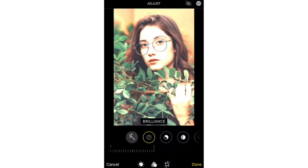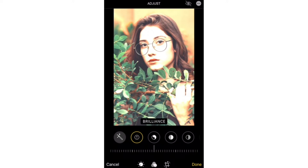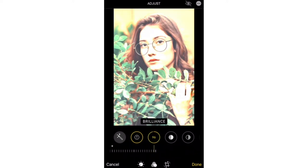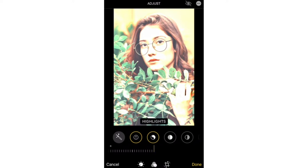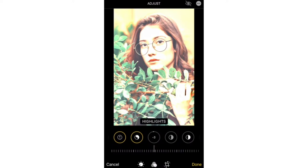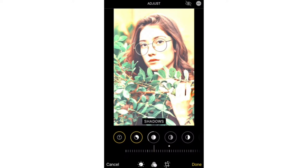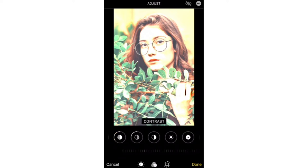Then tap on brilliance and set the value to 100 also. Then tap on highlights and make it minus 35. For shadows, set it to minus 28. For contrast, minus 30.